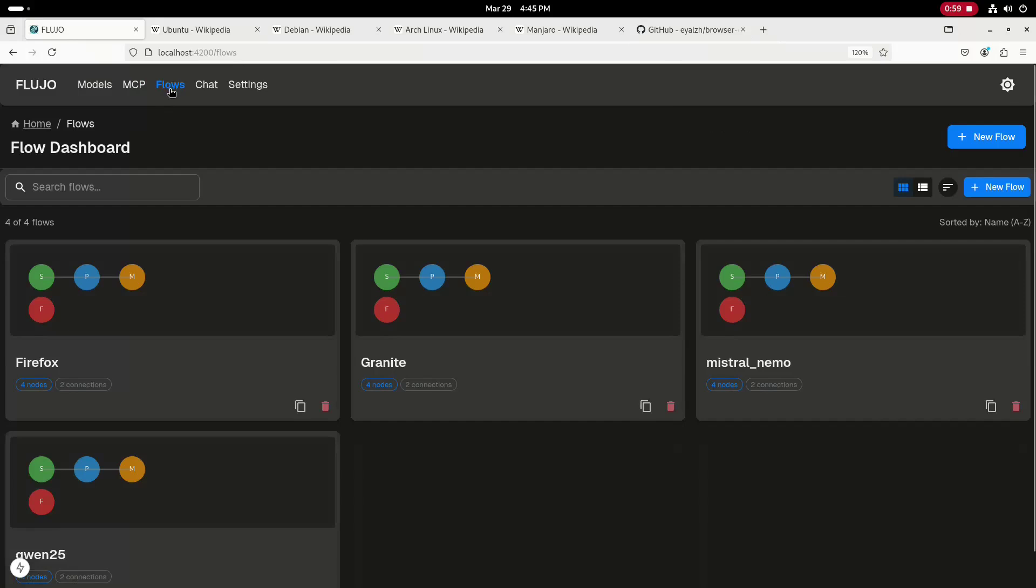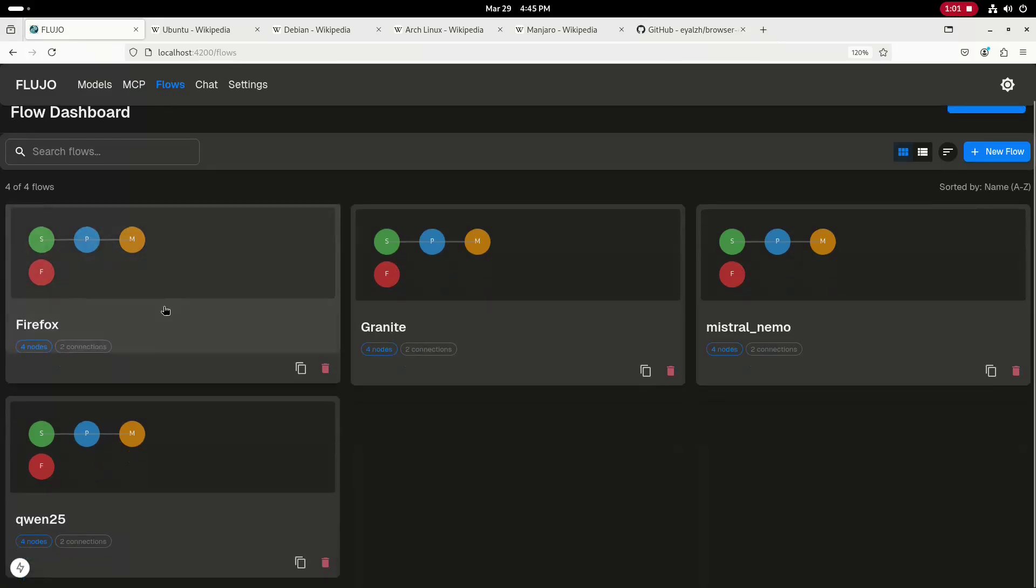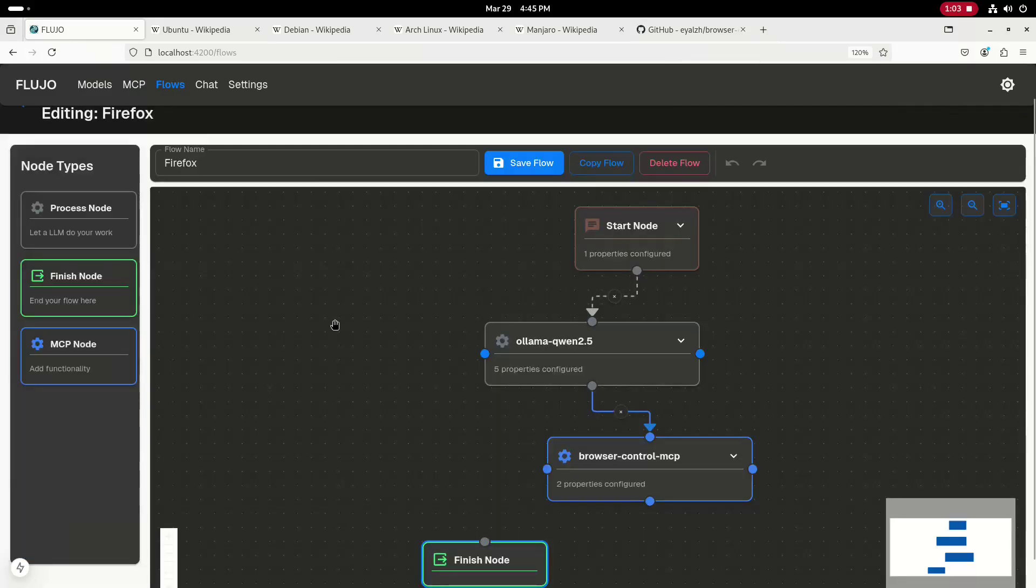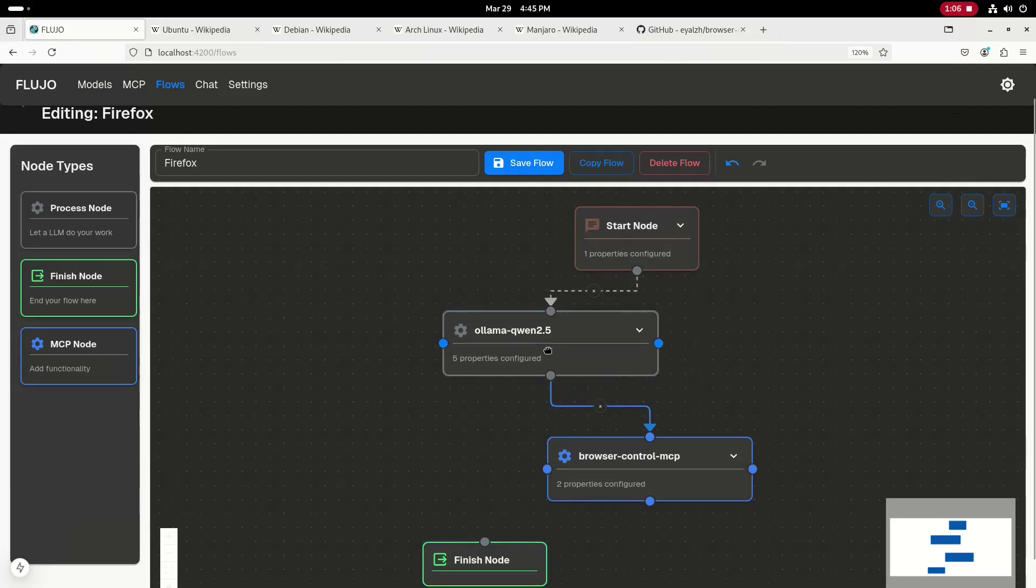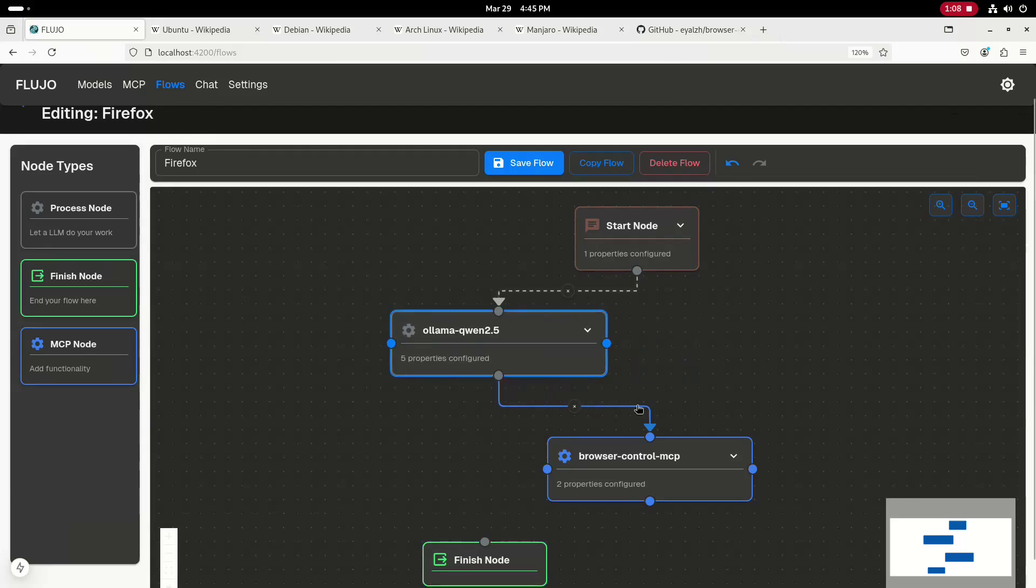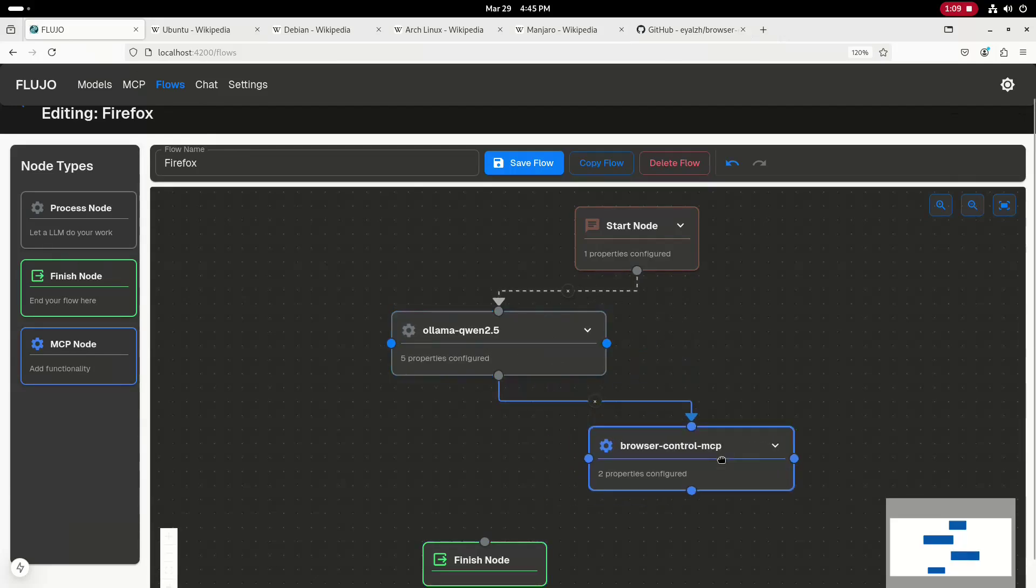Let's go over to the flows tab and you can see that I have a Firefox flow defined. These flows are easy to create. You just drag and drop out the nodes and do some basic configuration and connect the nodes together. I have a start node connected to the Olama Qwen 2.5 node connected to that browser control MCP.